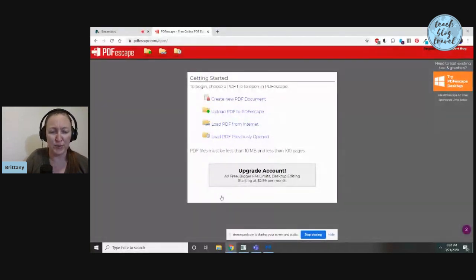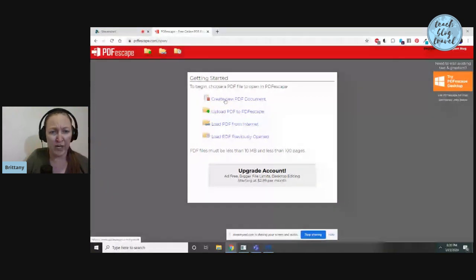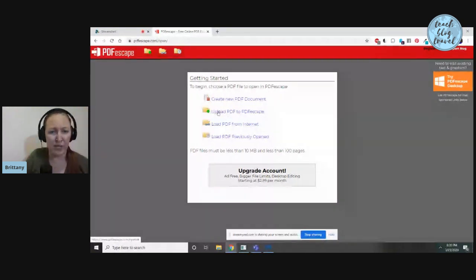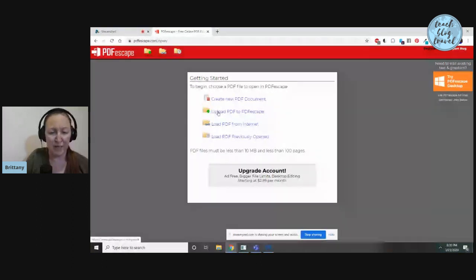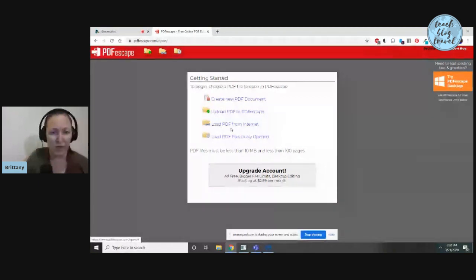You have a few different options. You can either create a new PDF document entirely, you can upload a PDF that's been previously created to make it have editable fields, you can load one from the internet, or you can load one that you've previously worked with.